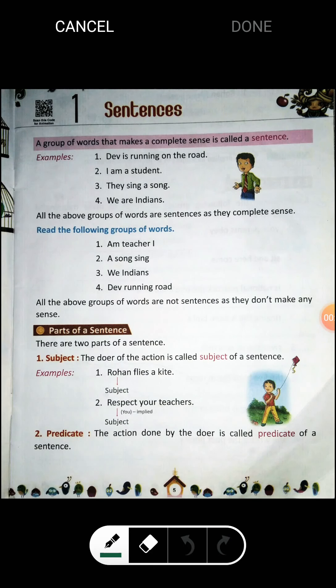Hello students, good morning. Welcome to your English class. Although we have done with the course of April and May in both reader and grammar, we should revise the first chapter in grammar: Sentences. A group of words that makes a complete sense is called a sentence — which means shabdo ka aisa samuh jis se koi arth ya matlab nikalta ho, usse hum sentence kehte hain.